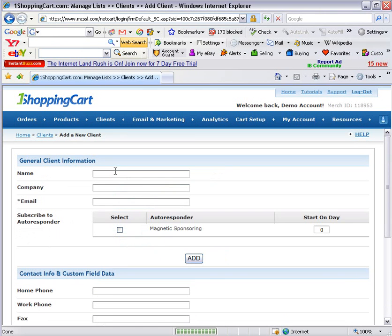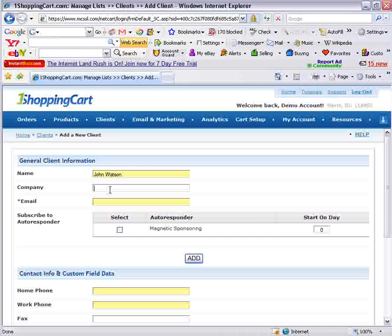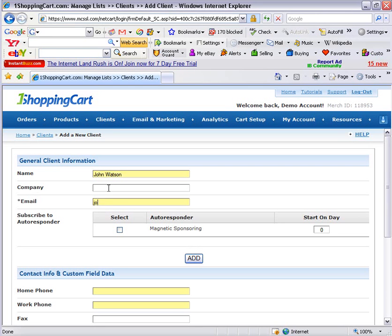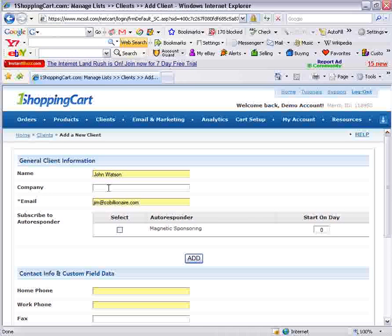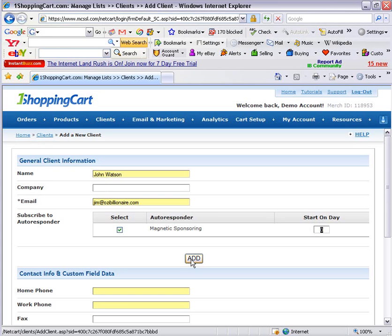Once you've received a Bootcamp Taker, you'll want to add them here from this interface. That's been loaded, and we want to go to Add Client. You can write in their name here — let's call this person John Watson. We'll give them an email address, which will be the email address you received in your Bootcamp information when you received the lead. Then you select the autoresponder you want them to be on, and you can choose on which day they should start. We're going to start them on day zero, then press Add.